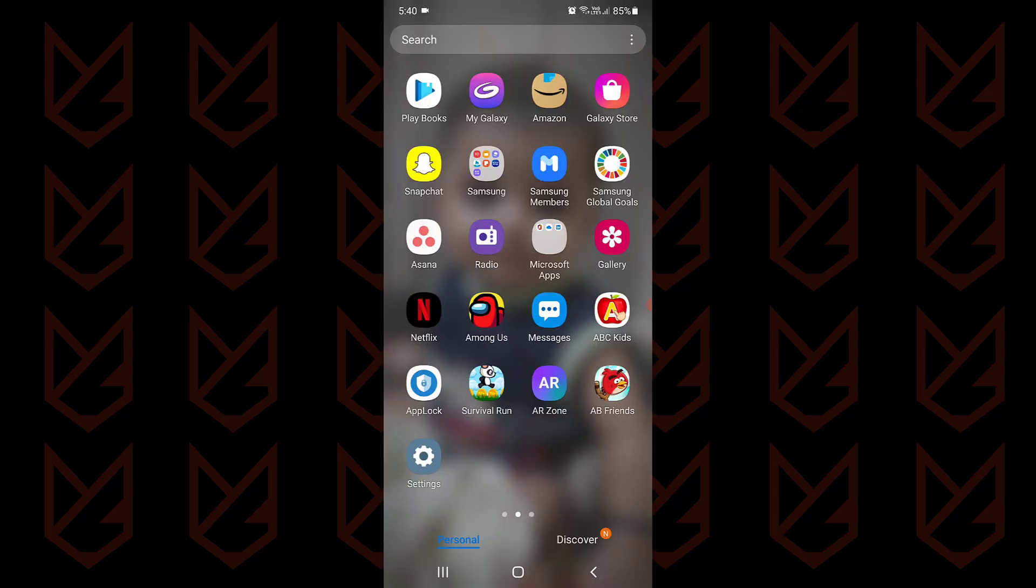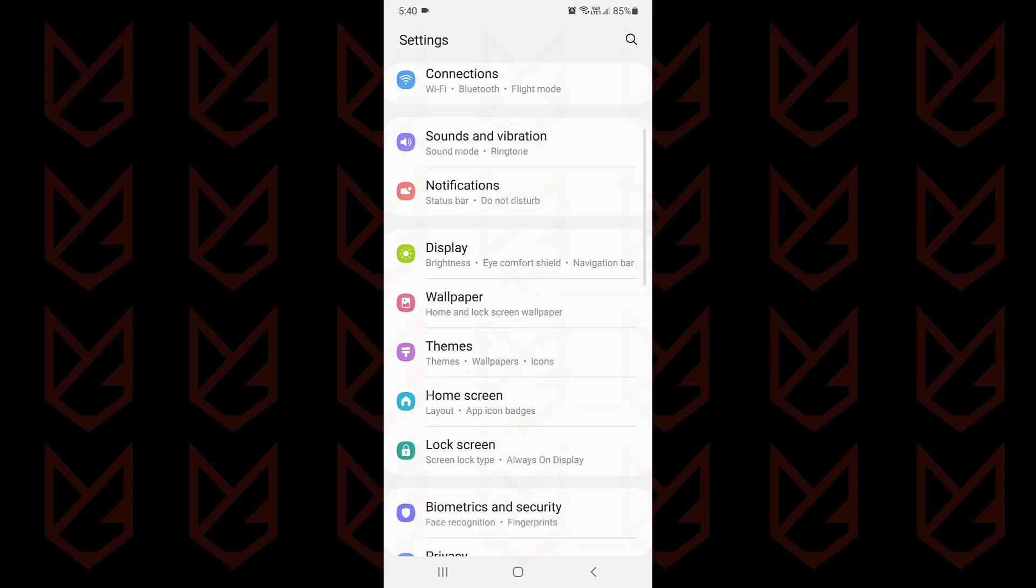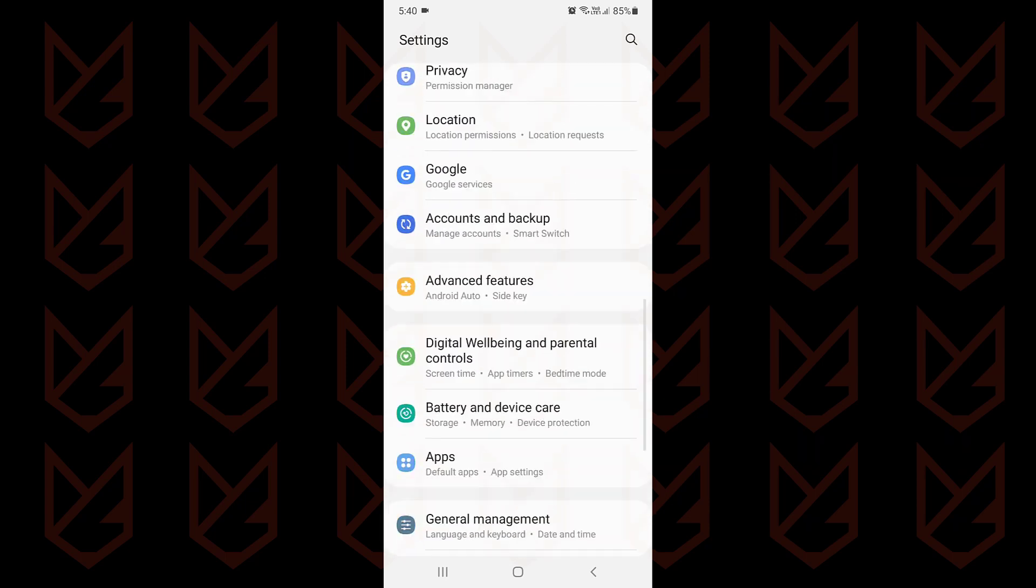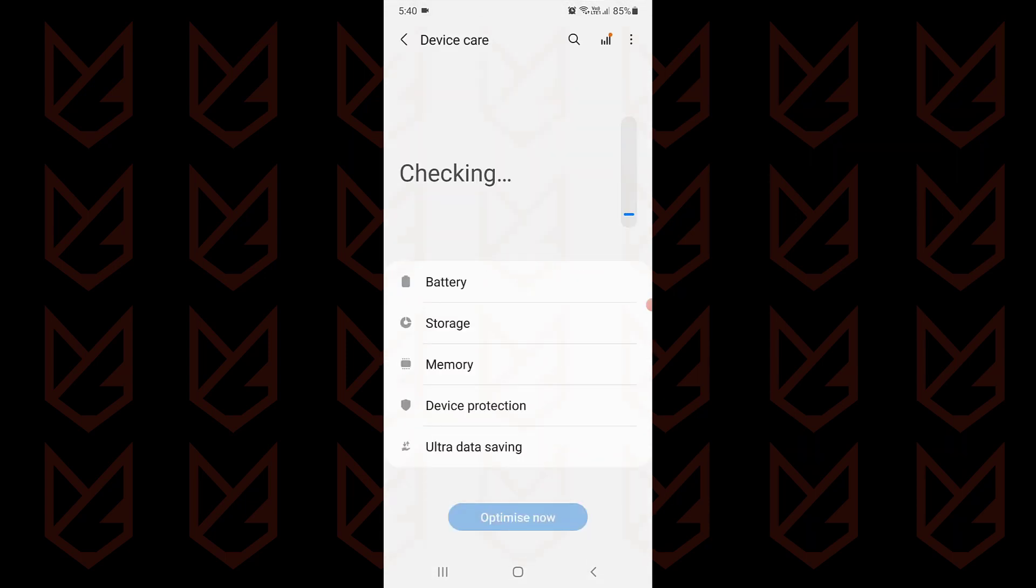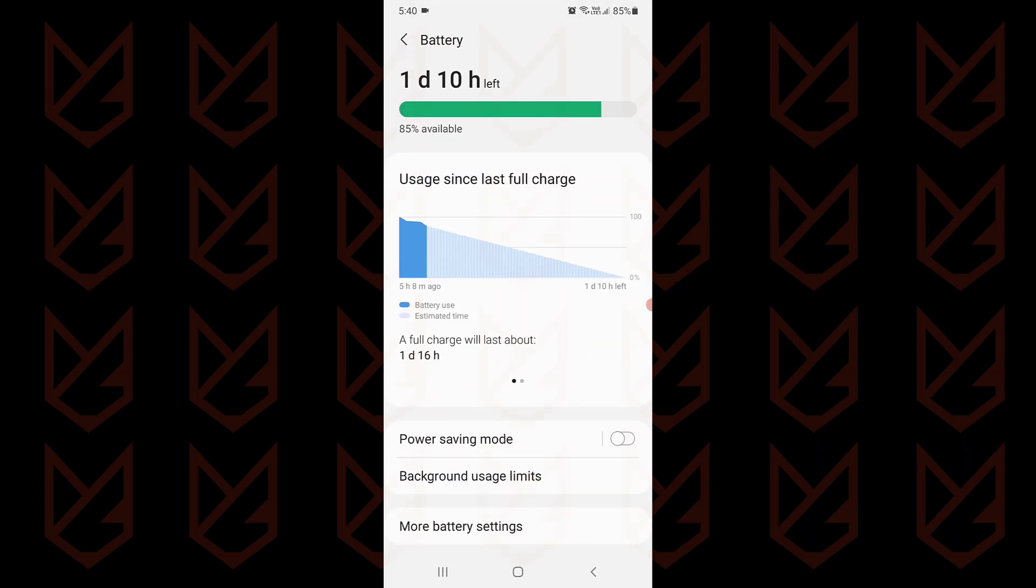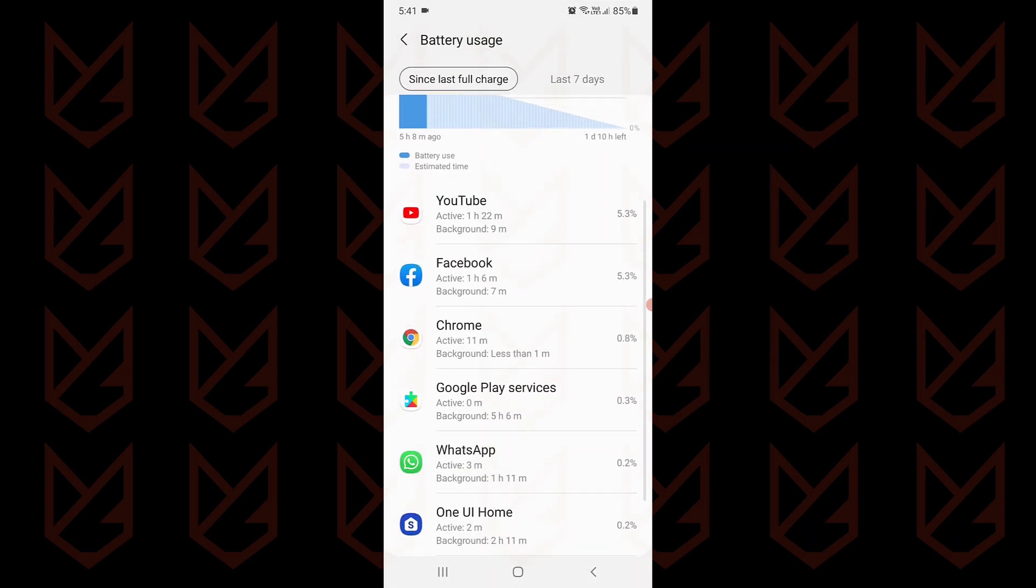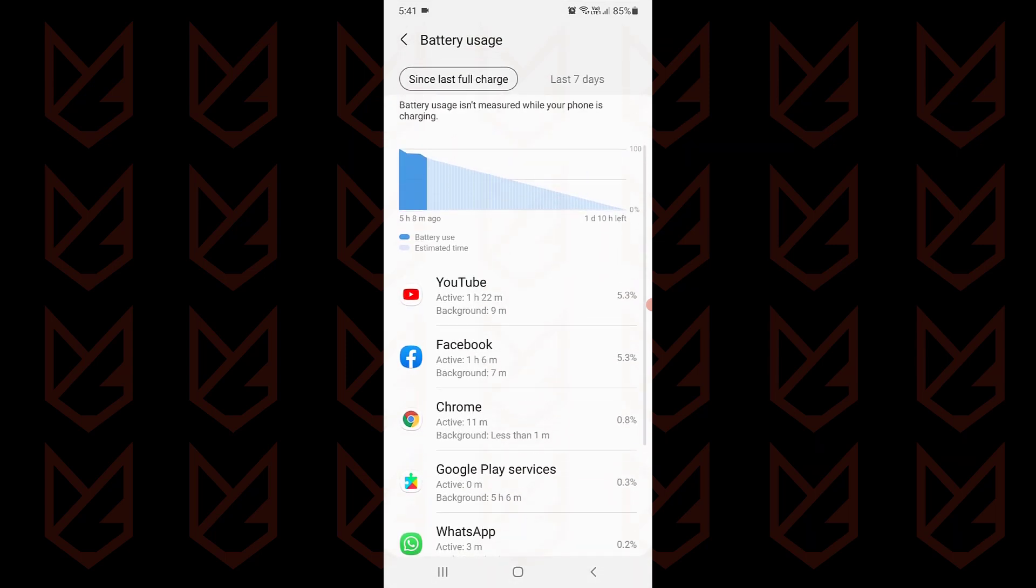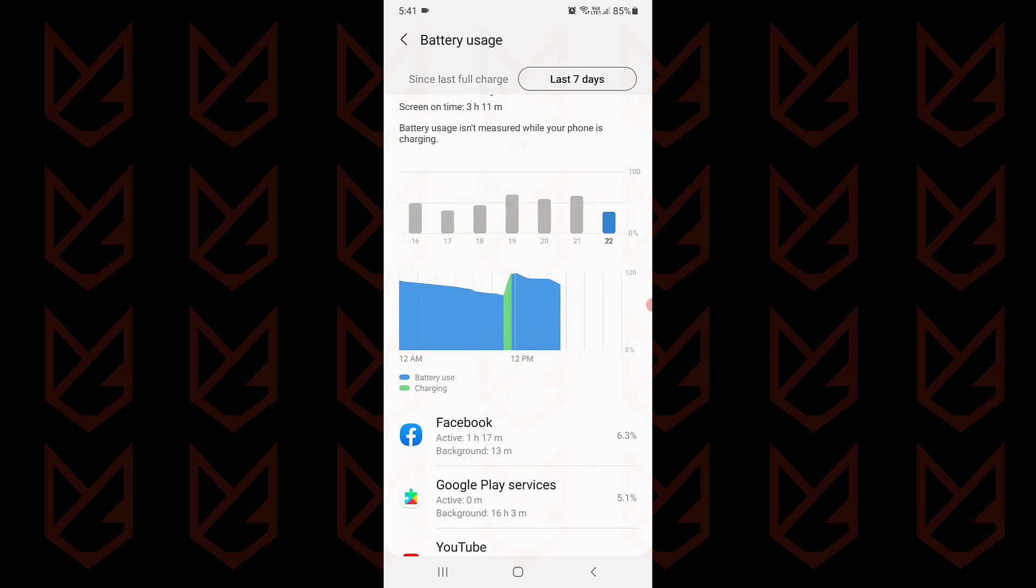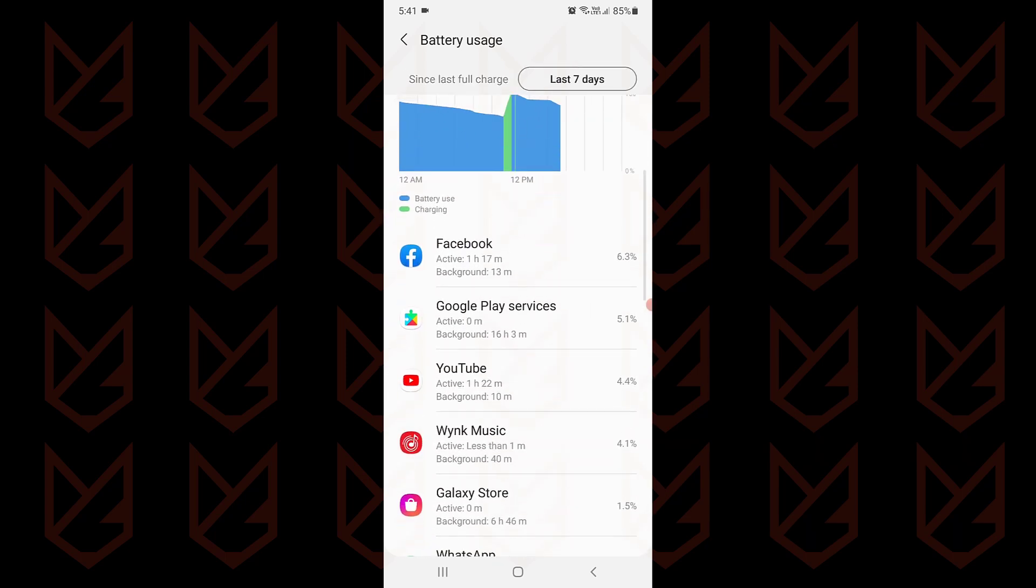Another thing you can do to identify the Trojans is to monitor the battery usage. To do that, open settings. Then go to battery and device care. Its name could be different on your Android device. Now open the battery usage, then open the detailed battery usage section. Here you should look for the app that you don't use very much but is consuming excess battery. If you see such an app, you should remove that.